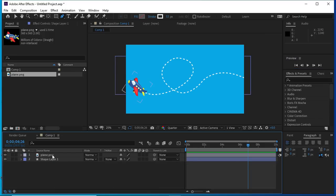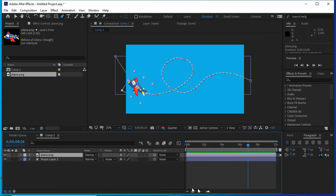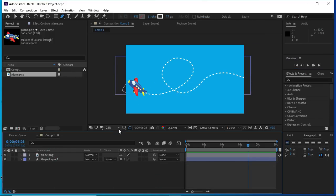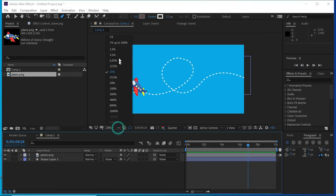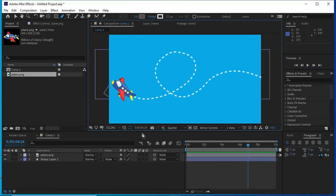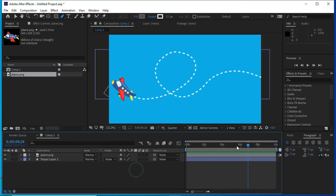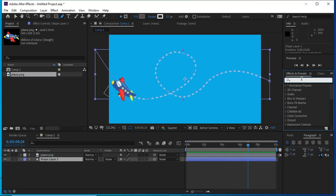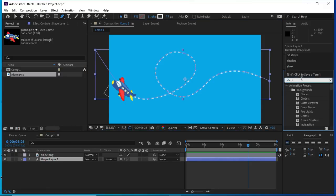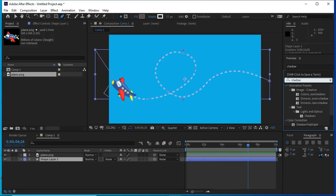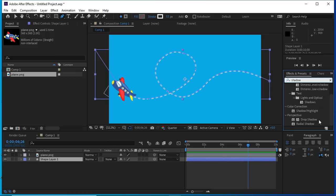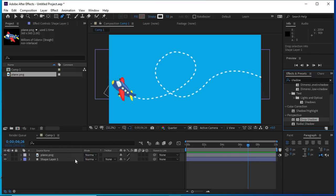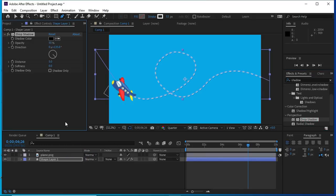Now we will put drop shadow on both layers, the plane and the path. We will change the distance.